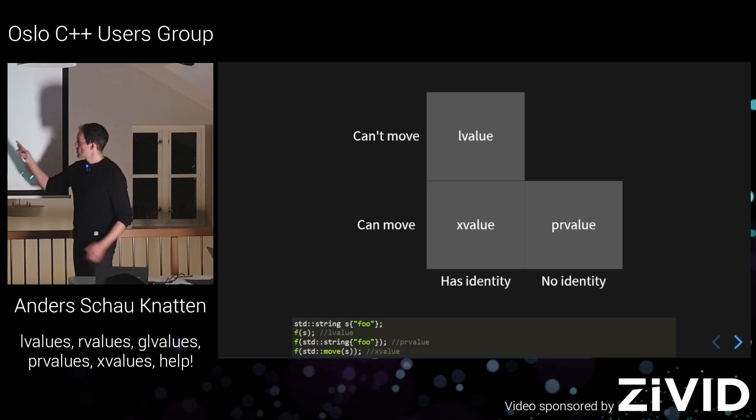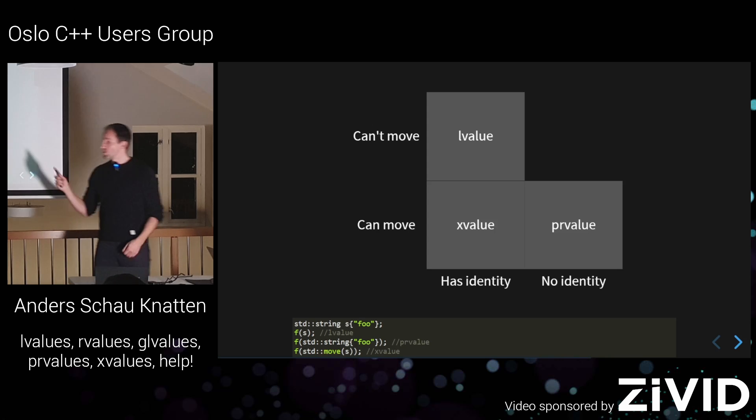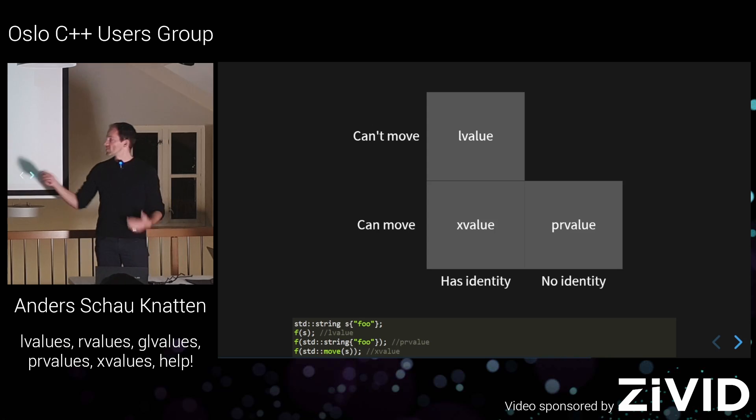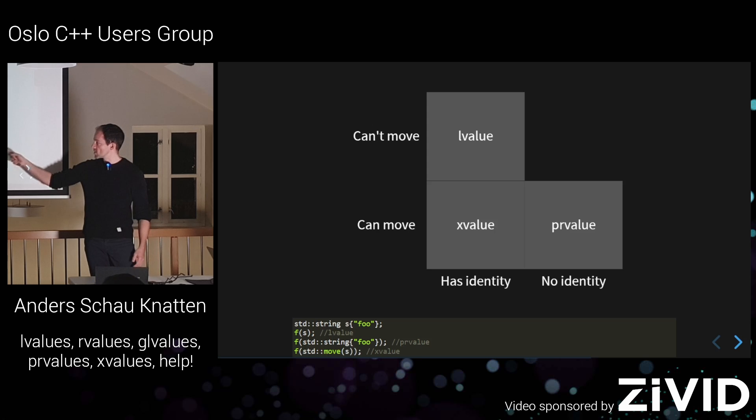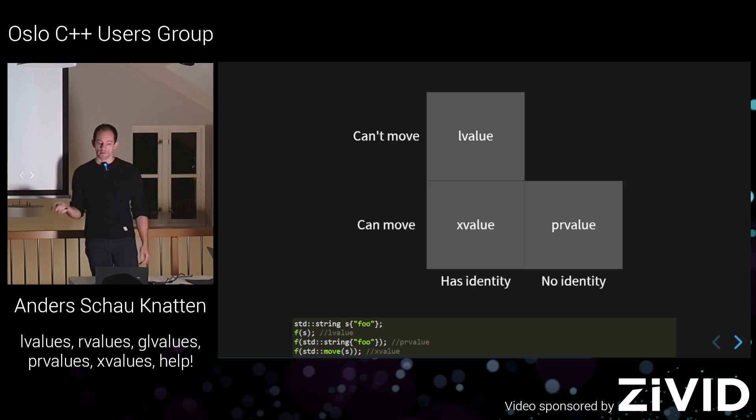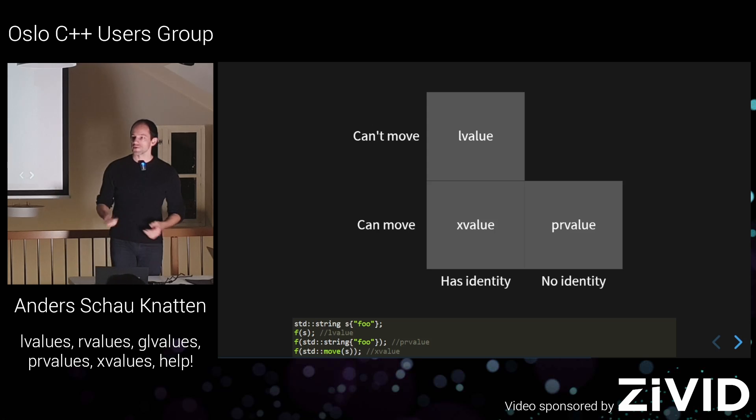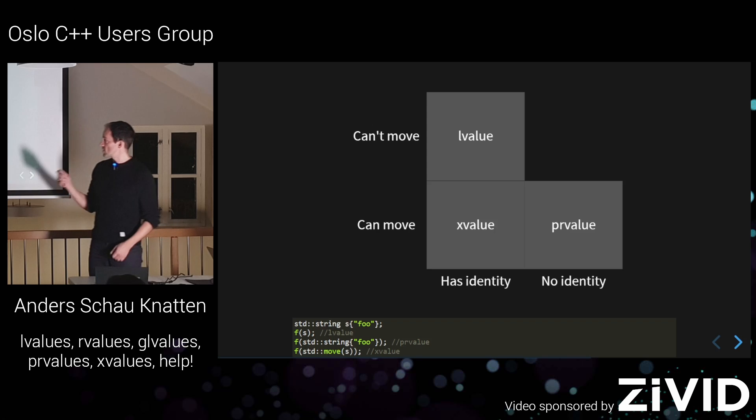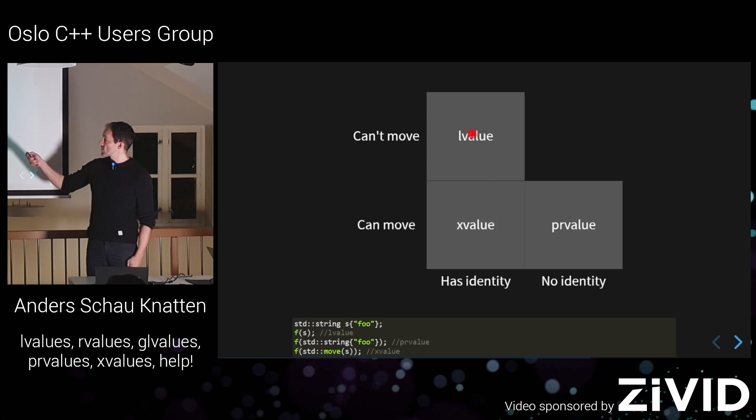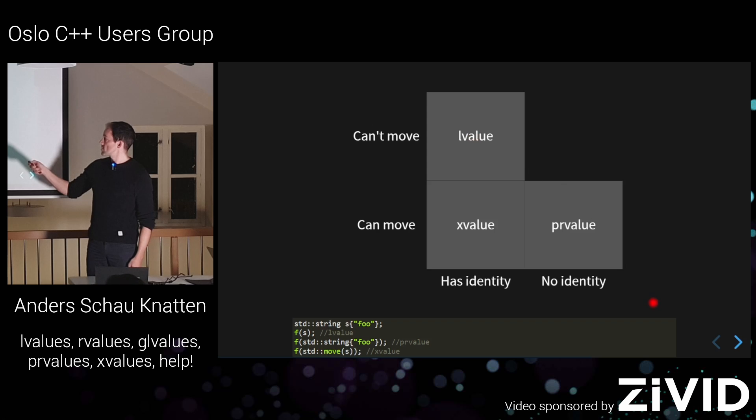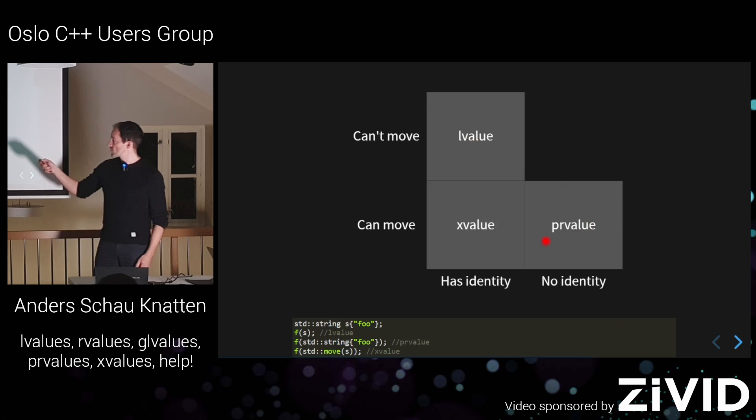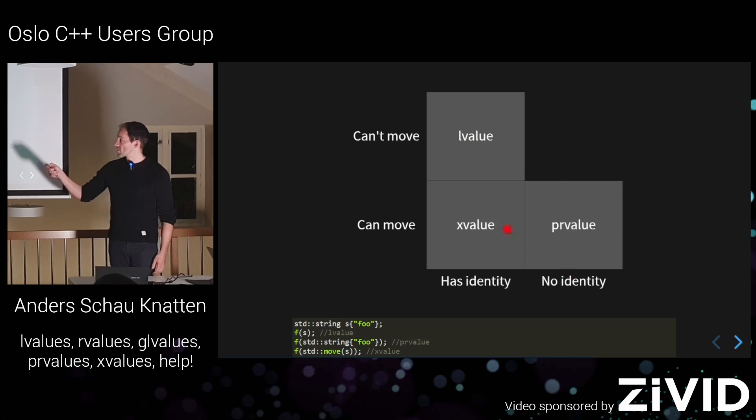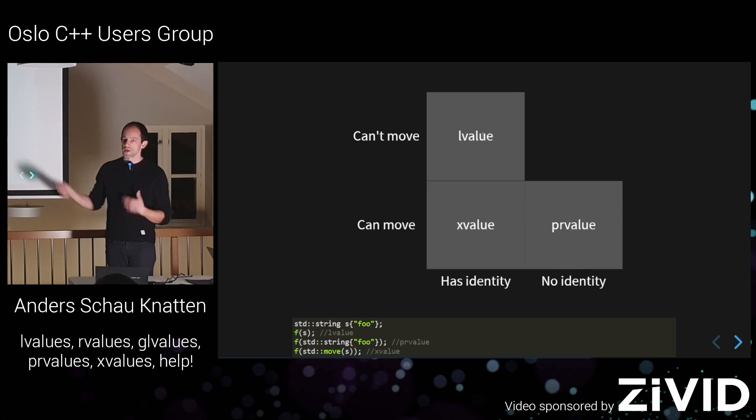So they also renamed this concept of no identity can move to PR value. So these are the three fundamental value types in C++11 and later. L value for the normal variables. PR value for the pure R values. That's the P here. The pure R value, which is like basically just a temporary. And an X value for anything that both has an identity and can be moved from.